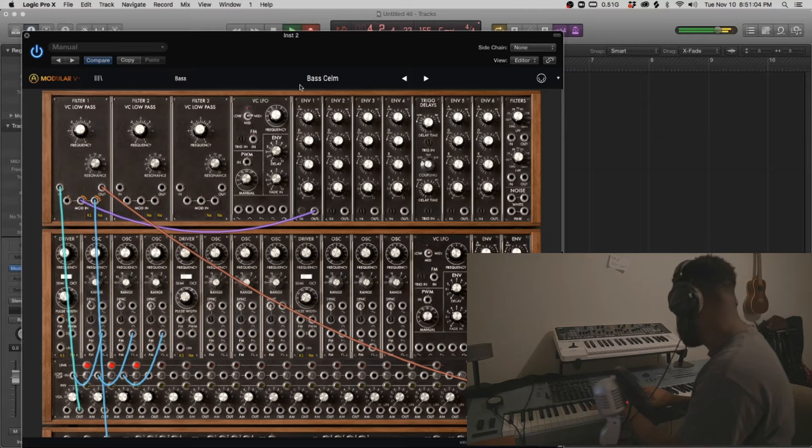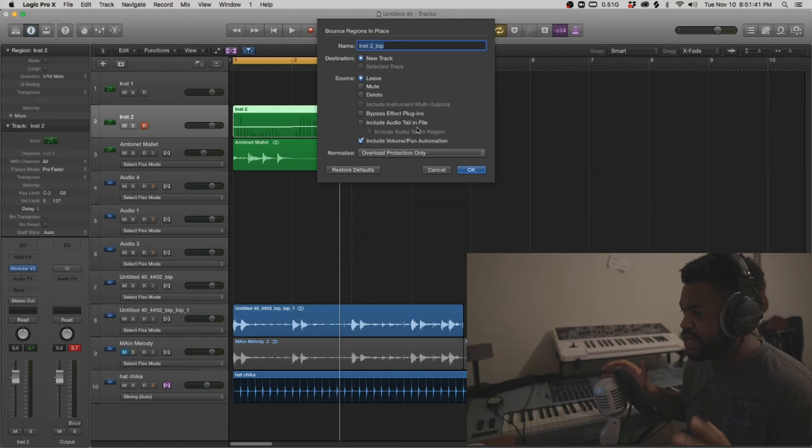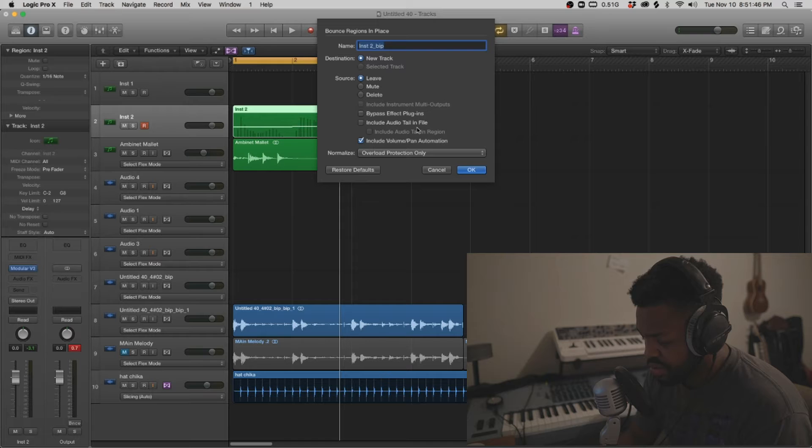I'm thinking like an A bass and then a B bass, like I have different ones. I don't want the same sub bass to have the same pattern. So I'm going to just bounce that in place. Bass one.